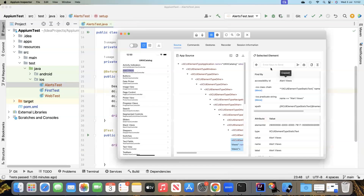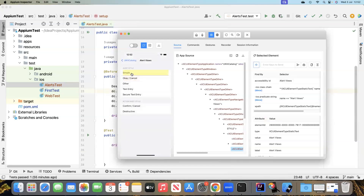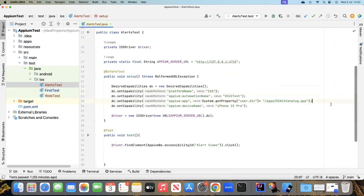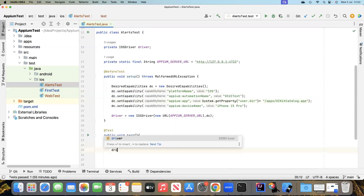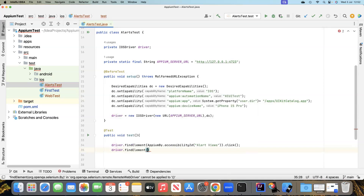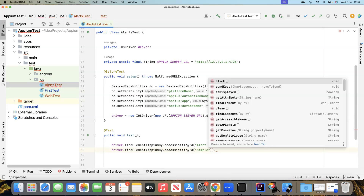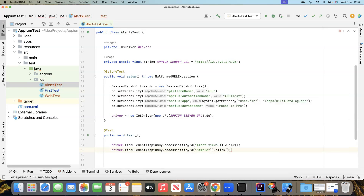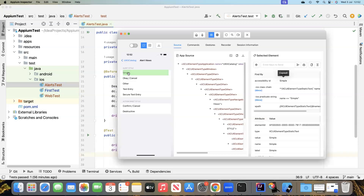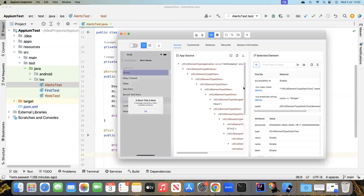After that tap, let's work with the simple alert style. You can see it has an accessibility ID, so I'll use that. I'll say driver.findElement again using the accessibility ID and call click on it. Once we click it, coming back to the app, you'll see the alert will be displayed with just one option — to click OK and close the window.